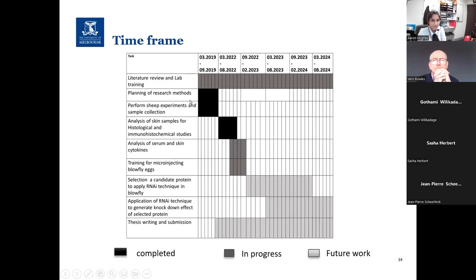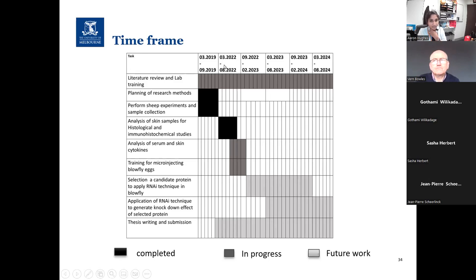This is my timeline. The black colour shows tasks already completed. There is a gap of approximately two and a half years due to the COVID-19 pandemic and family commitments, during which I stayed at home. I restarted my work in April this year. The grey colour shows tasks to be completed in the future.